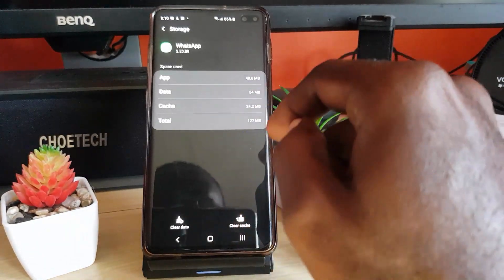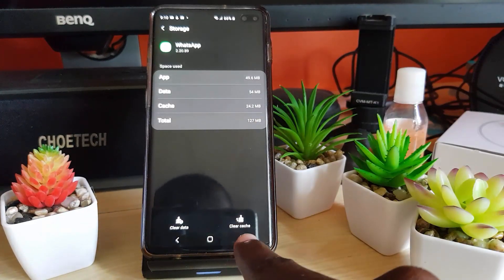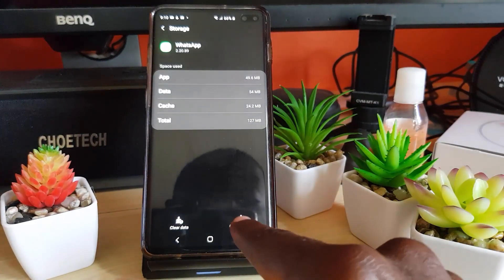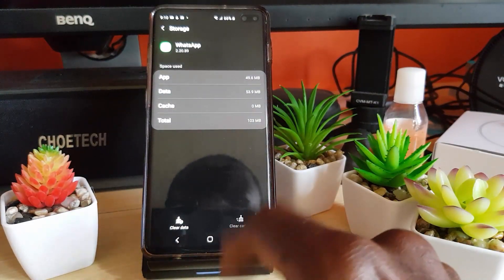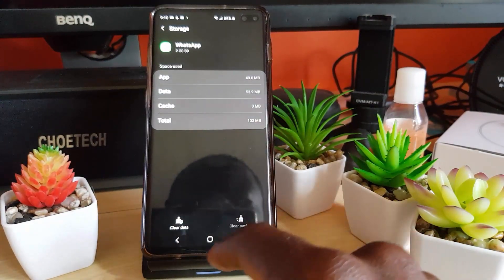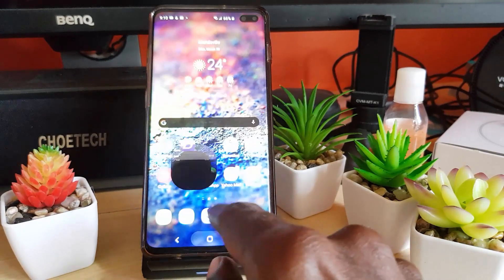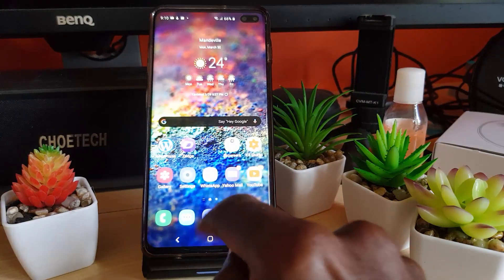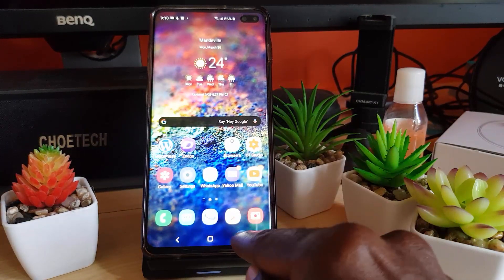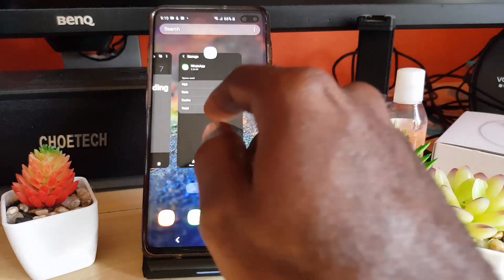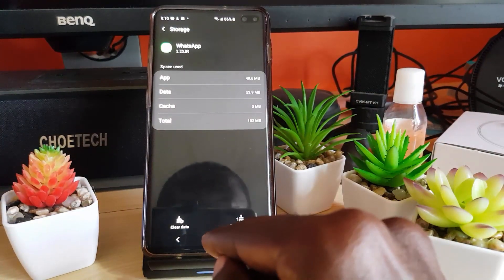Once you're in Storage, you have two options. You're going to clear the cache — go ahead and hit Clear Cache, and then try the app again by relaunching it. If clearing the cache doesn't work, go back again.